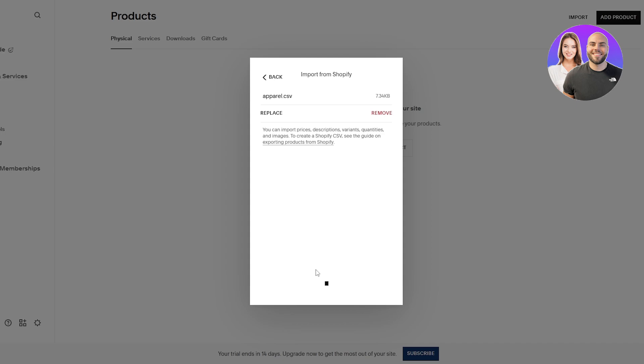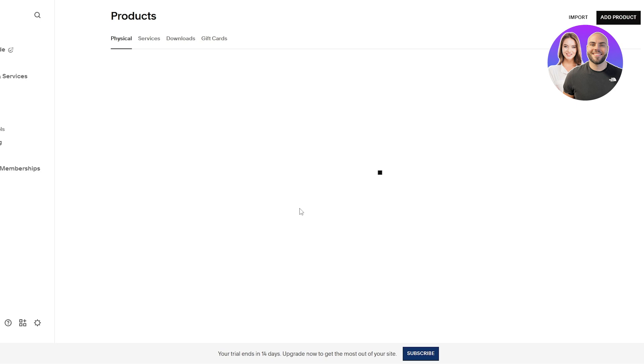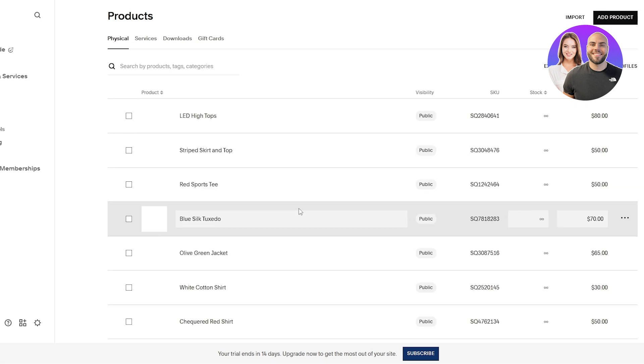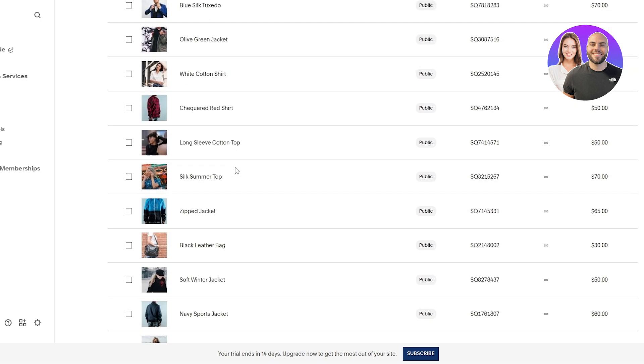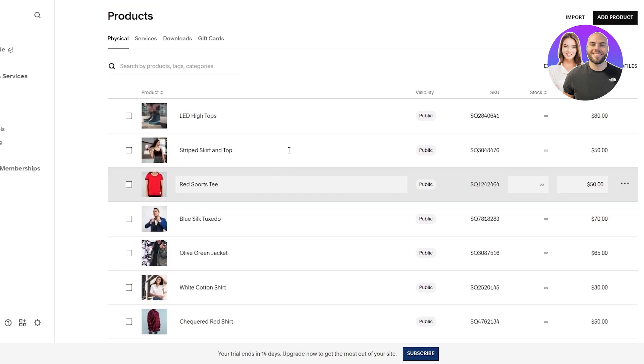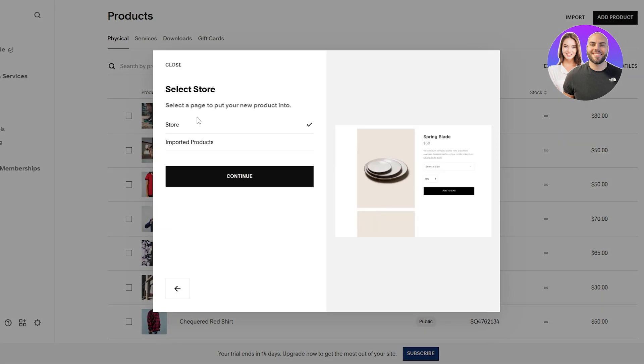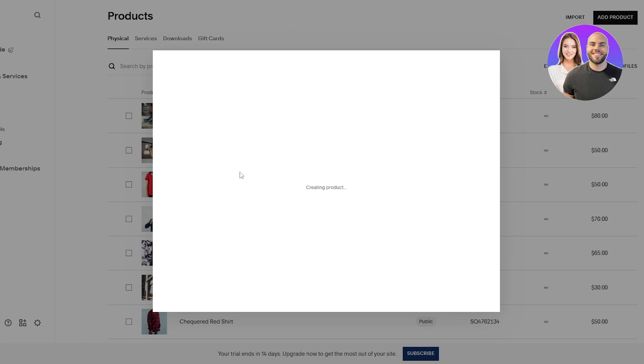I'm also going to show you how you can create products as well. Import successful. Click on okay. And here we go. So here are all the products that we have uploaded. Now, if you want to add your own product, click on add product. Select which type of product it is. It's a physical product. Click on continue and give it a couple of seconds.